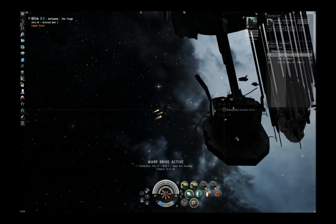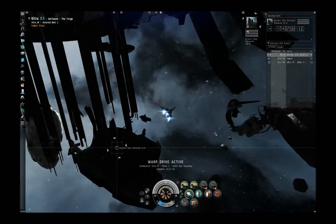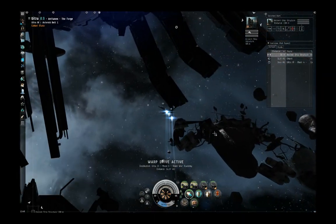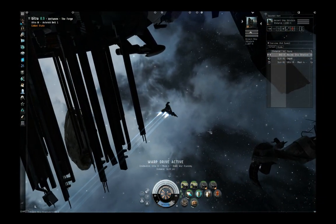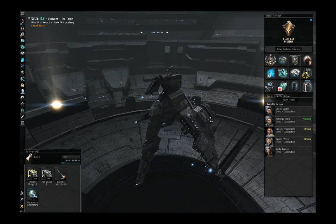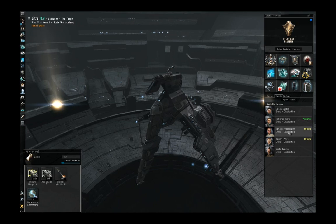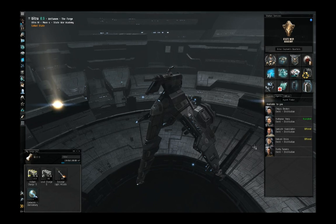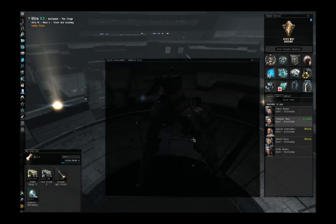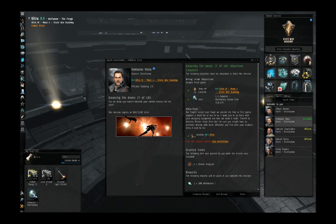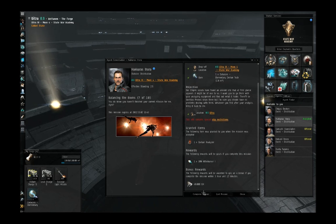Warp drive active. We'll pick up once we've arrived there. Alright, so we're back in the station with our data core in the cargo hold.